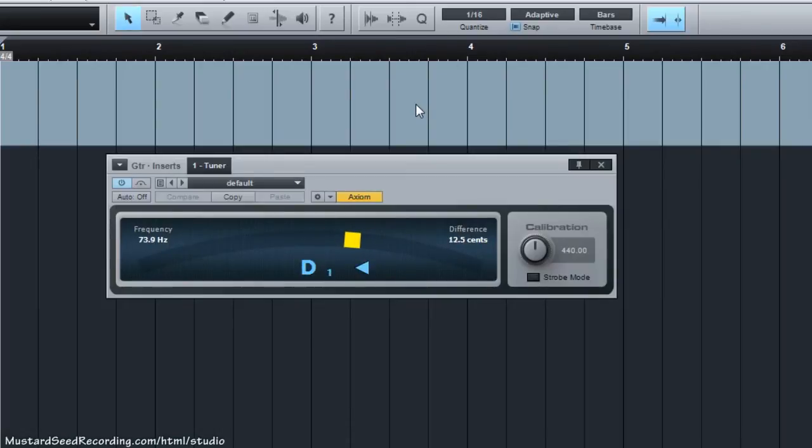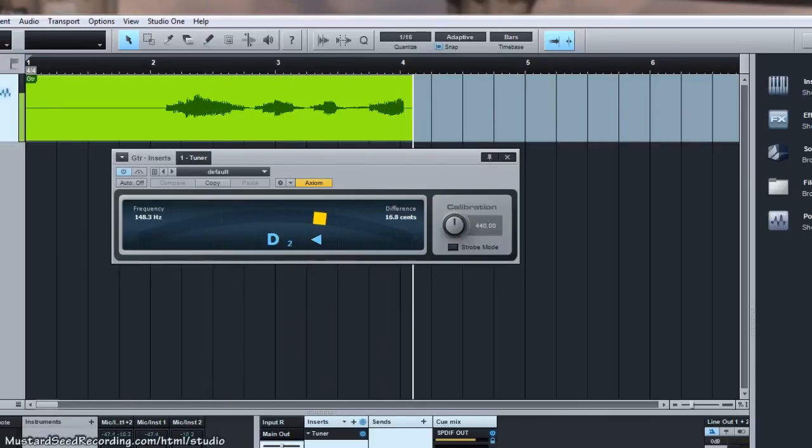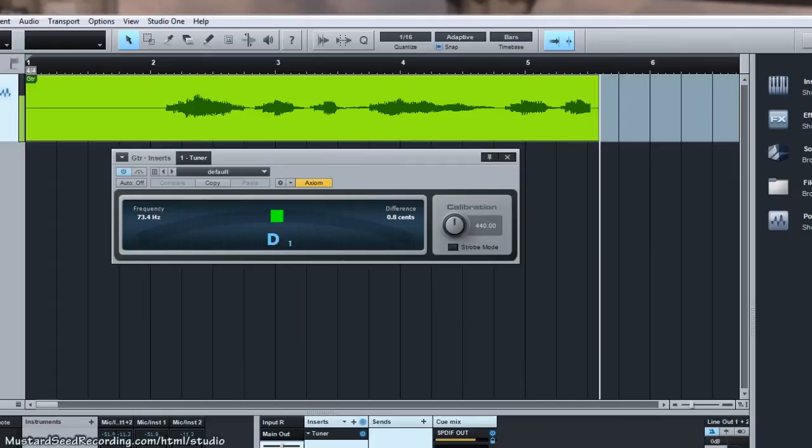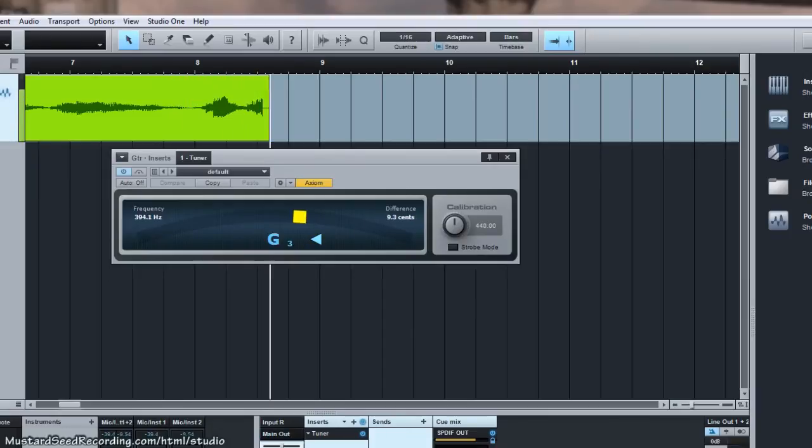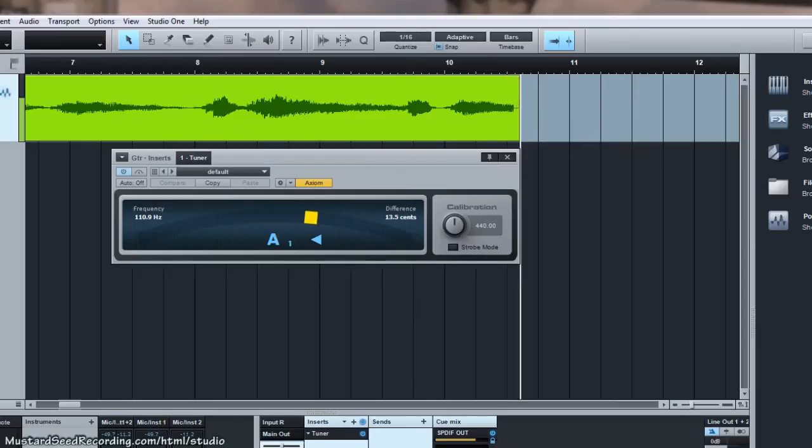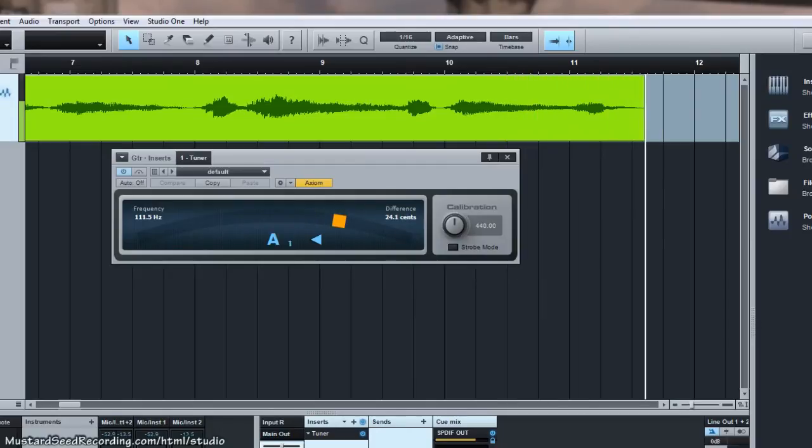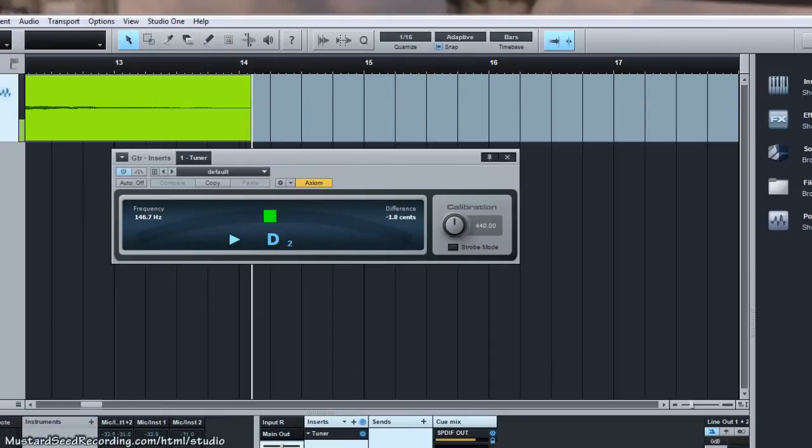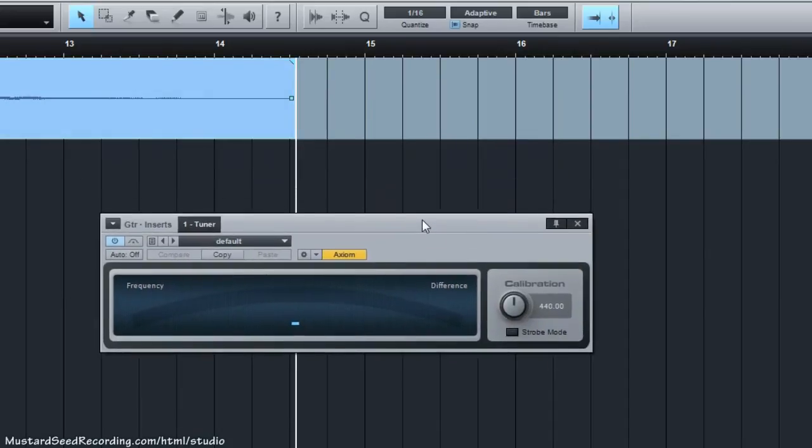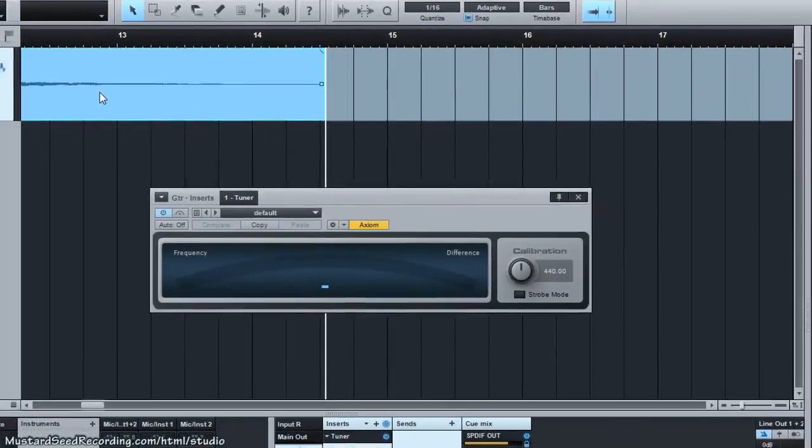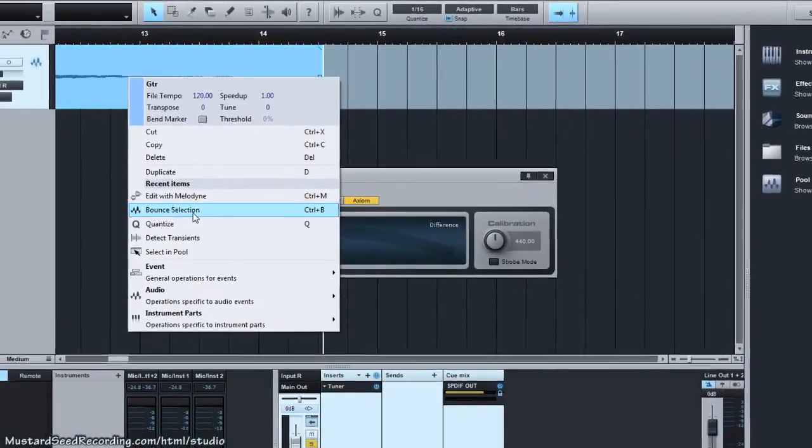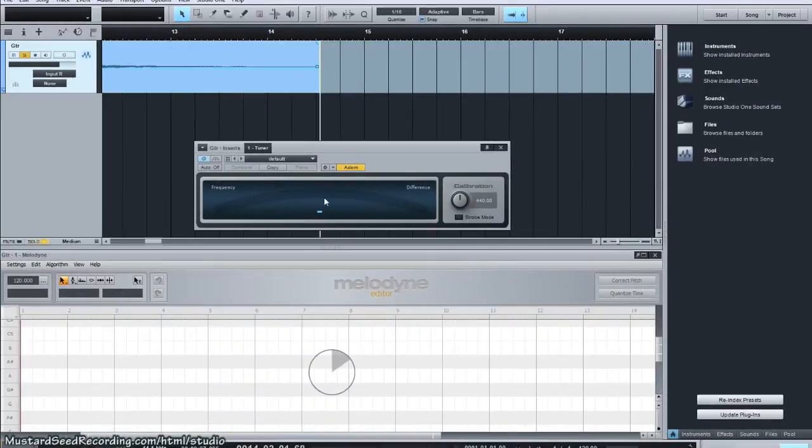I'm just going to go ahead and play a little progression here. So there are products out there on the market today that are talking about being able to do this in real time, but we're going to show you how you can do it with Melodyne after you've done the recording. And apply a Melodyne effects to it.